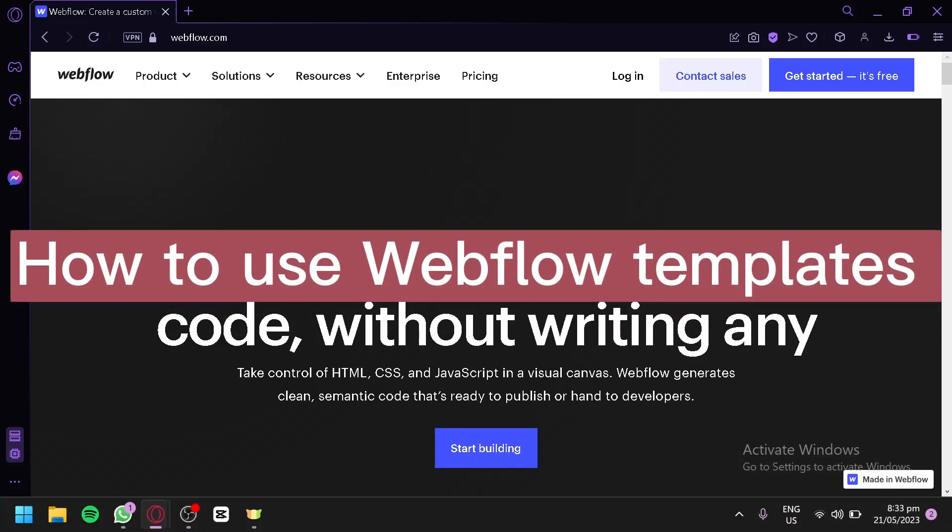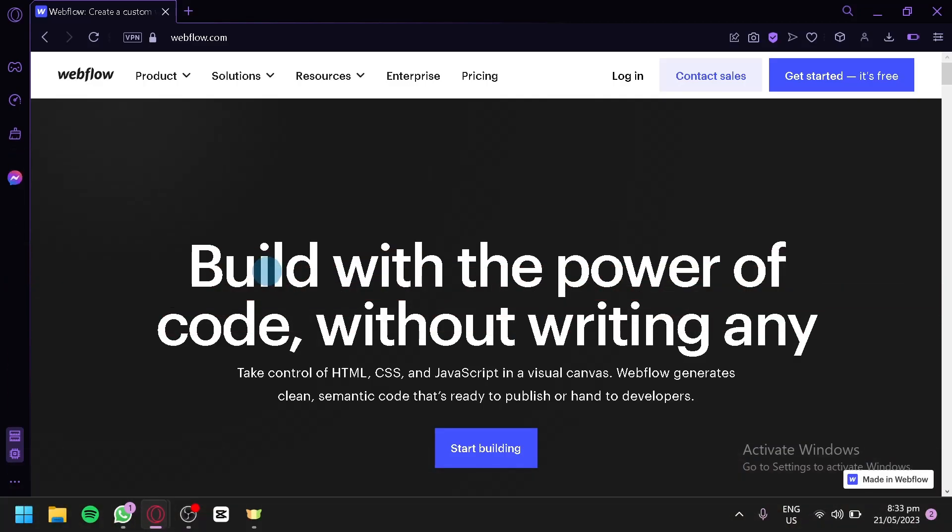How to use Webflow Templates. Hello guys and welcome to today's video. For today's video, we will be talking about how you could use your Webflow Templates.